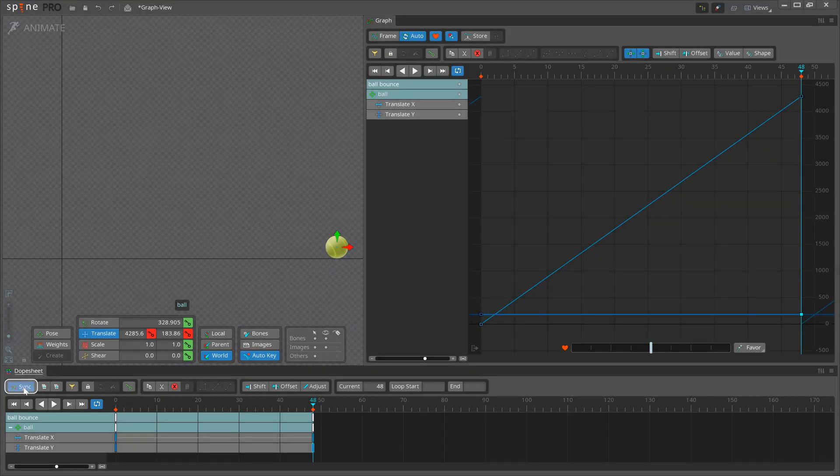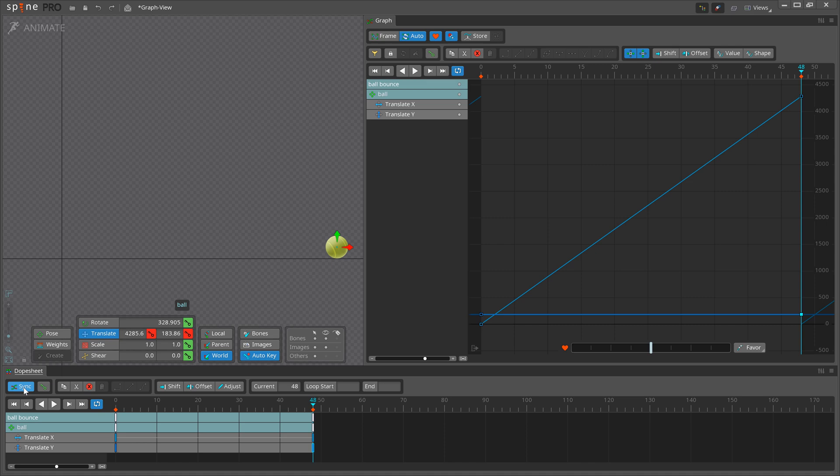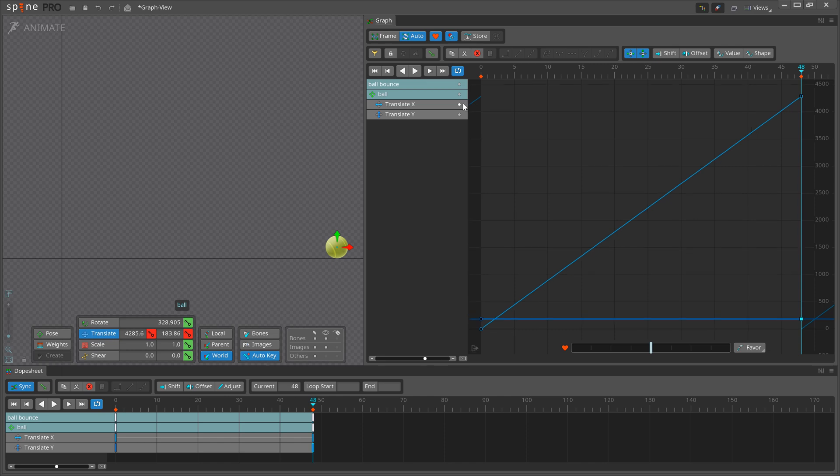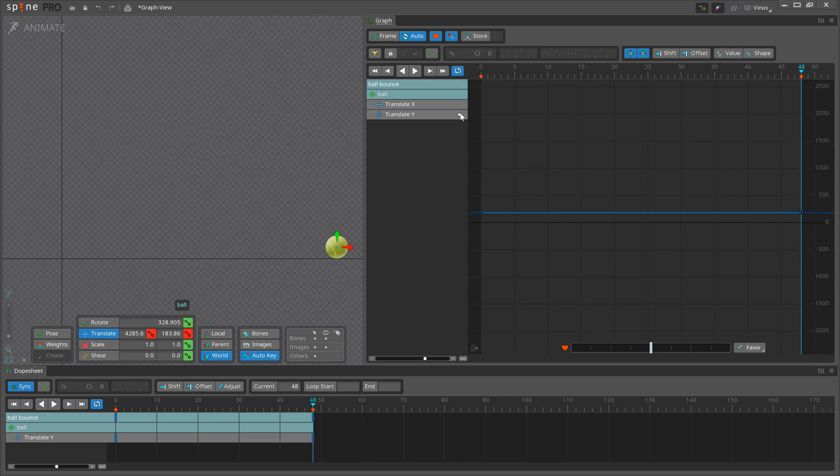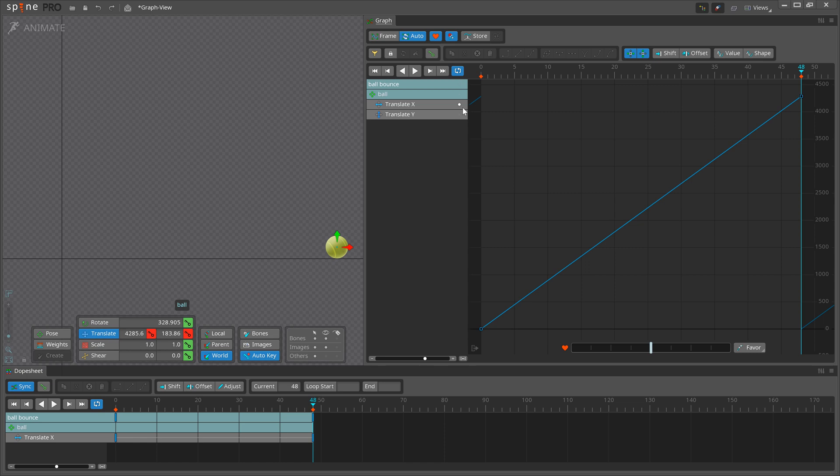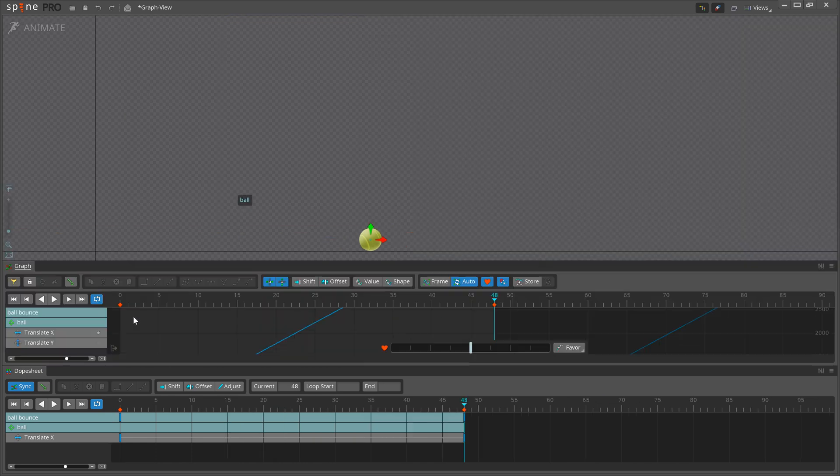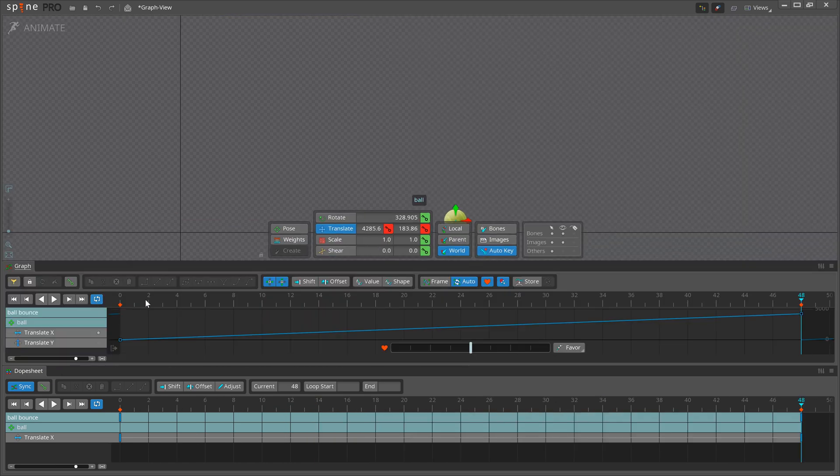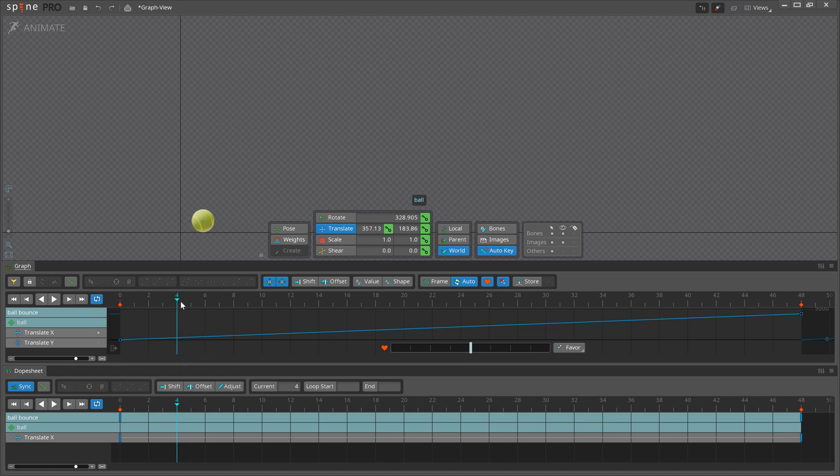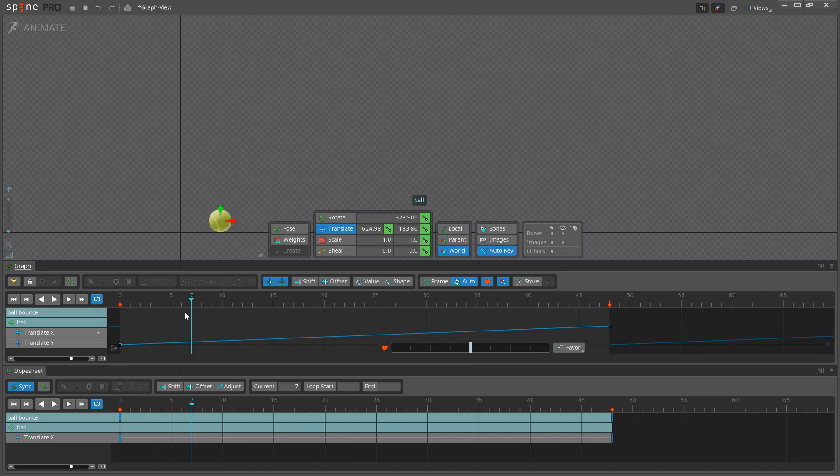The Sync button synchronizes the Dope Sheet with the Graph, so the Dope Sheet will show only the rows for the curves that the Graph is showing. Also, if the Dope Sheet is above or below the Graph, the Dope Sheet Zoom will match the Graph View Zoom, so the keys align vertically.